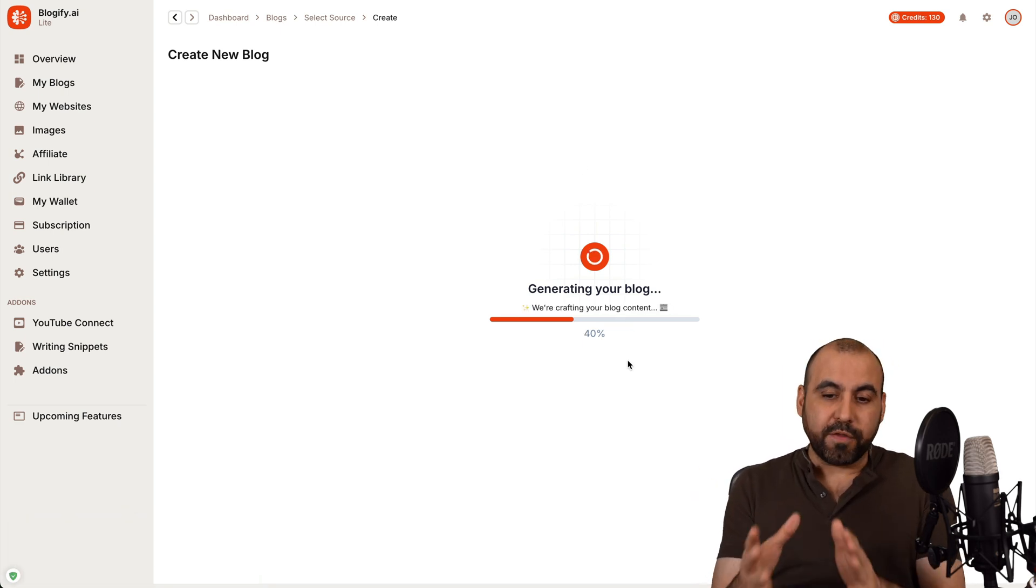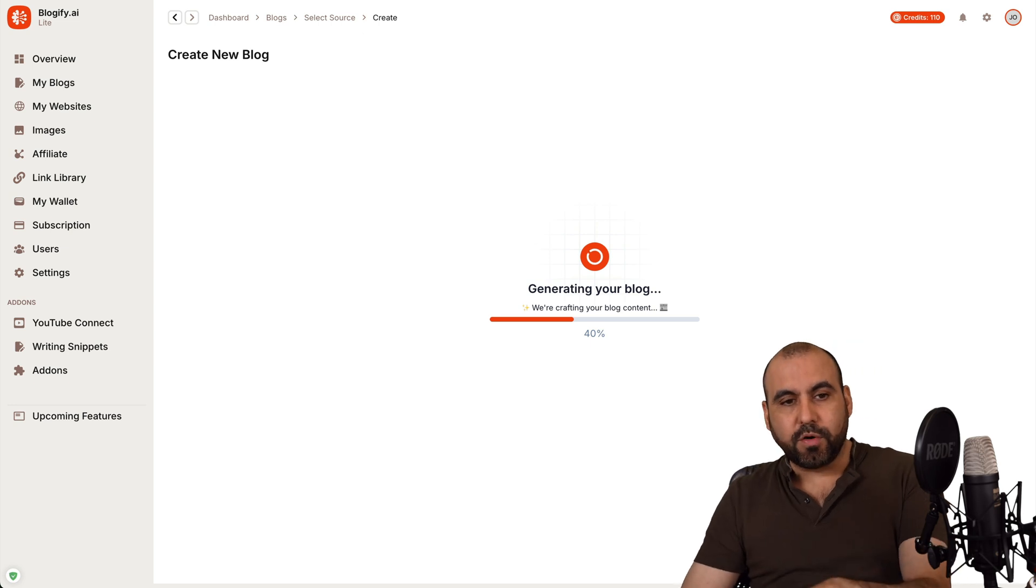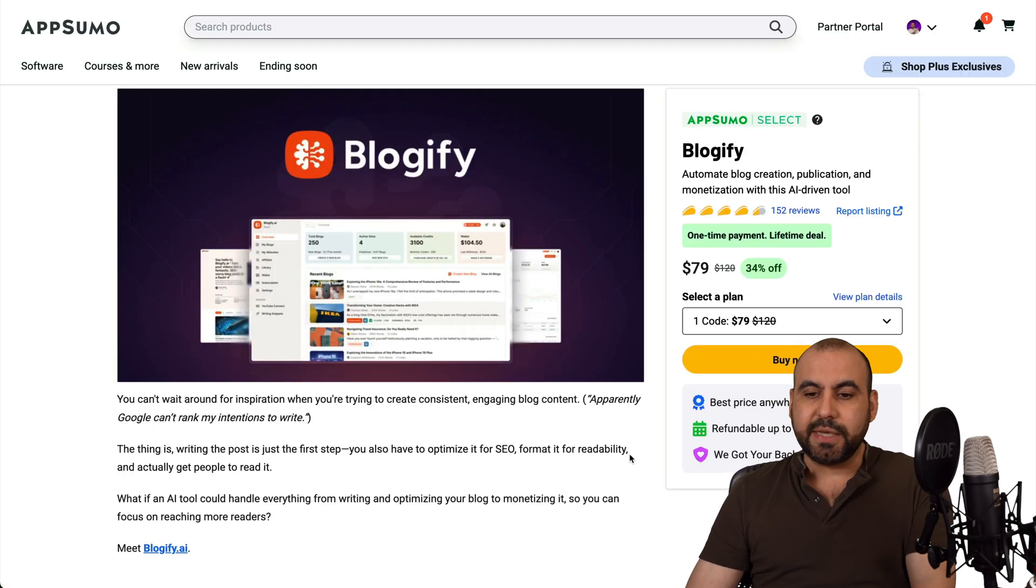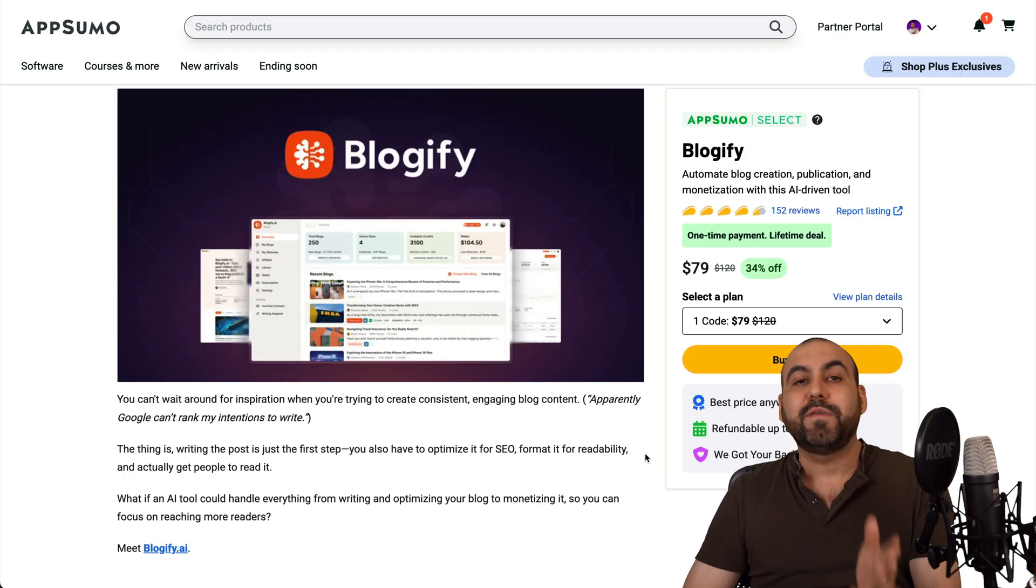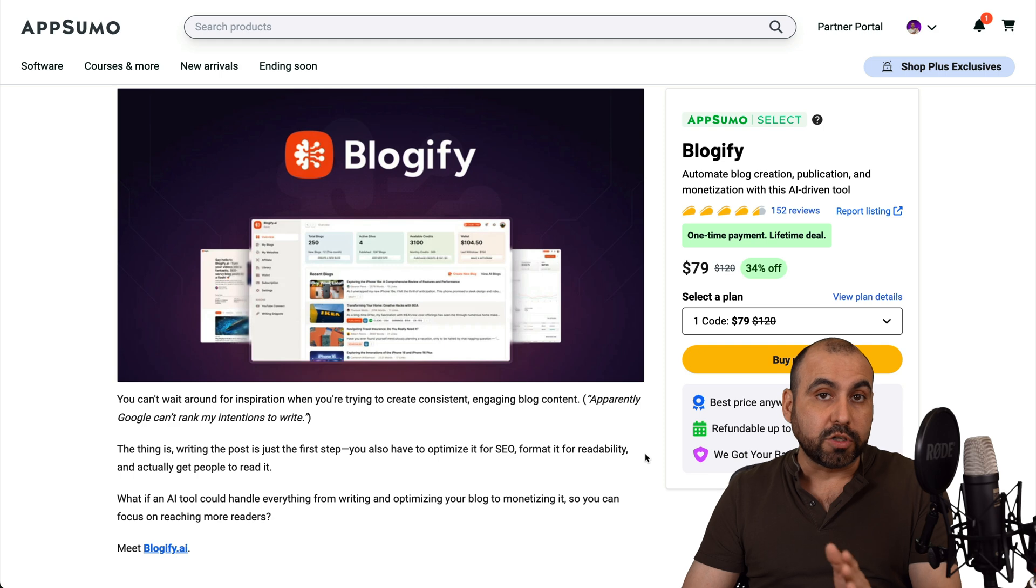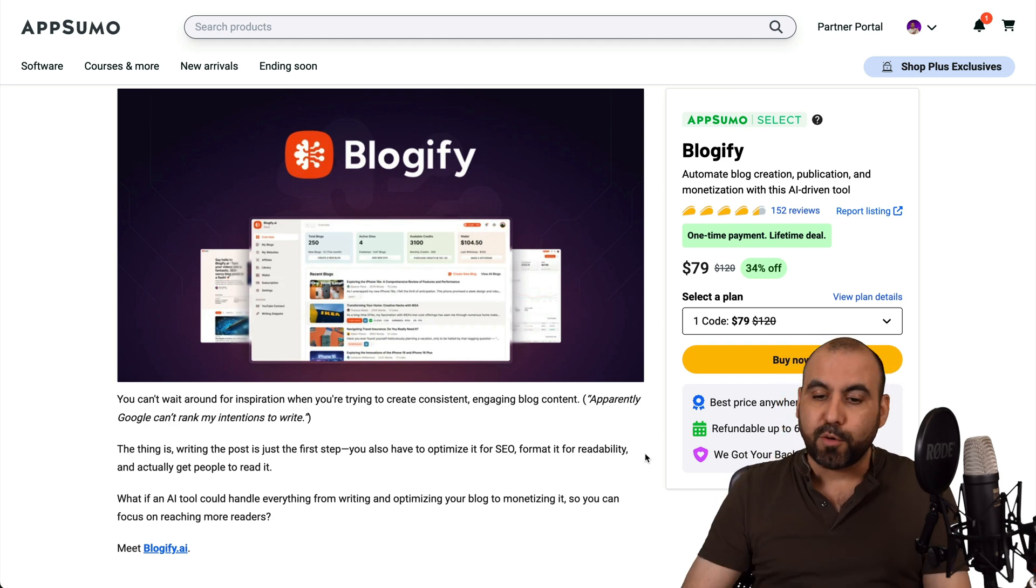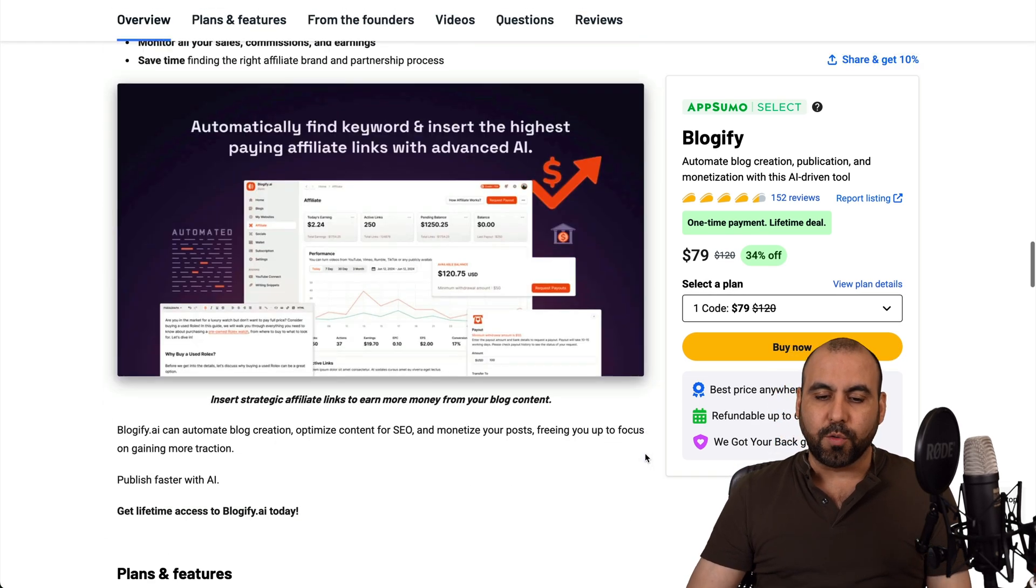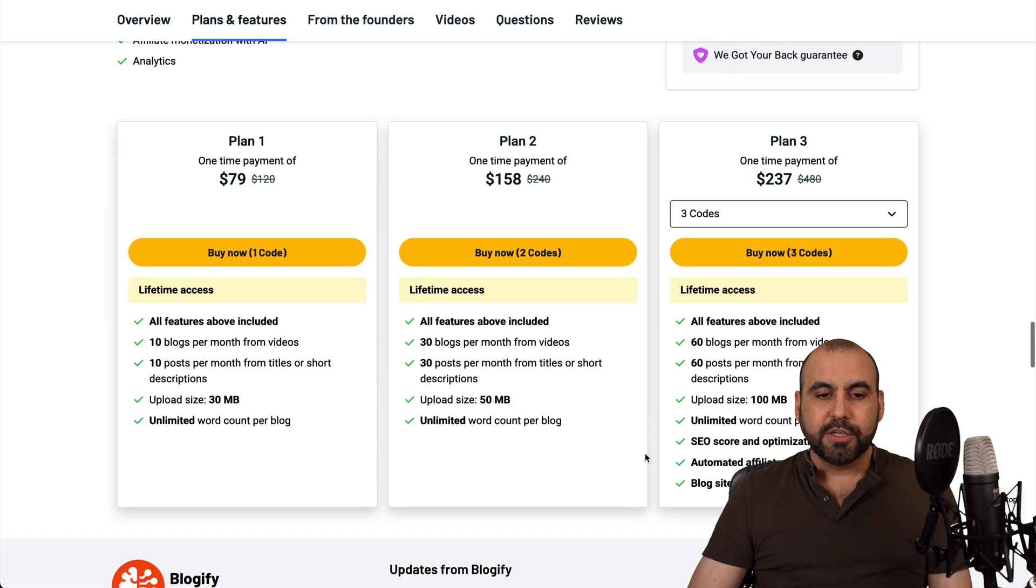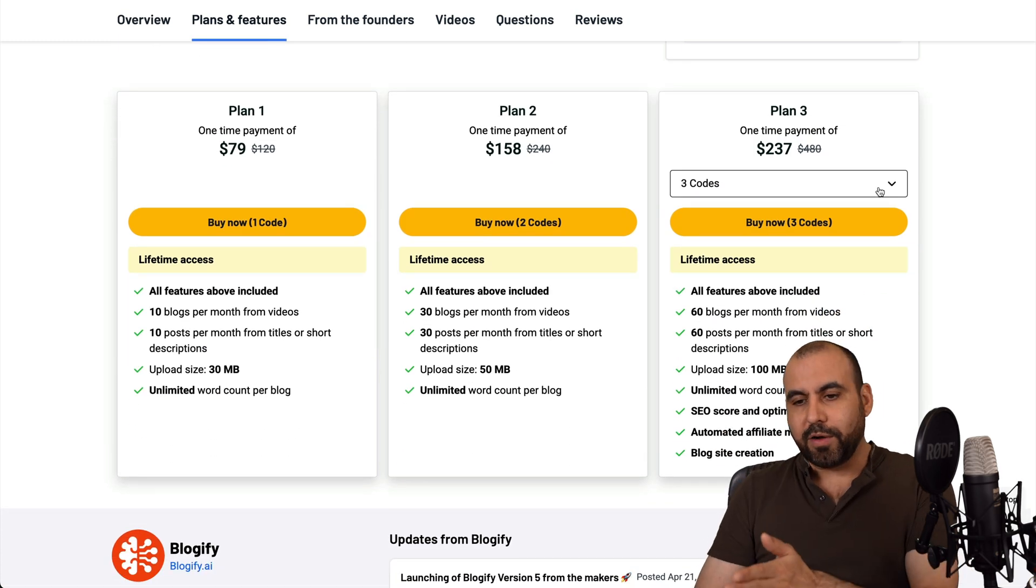Now, while we wait for these to be finished, let me show you the lifetime deal that's going on right now, which is Blogify and starts off at $79 for the lifetime deal, which is pay once and use forever. And let me show you what that is going to get you.